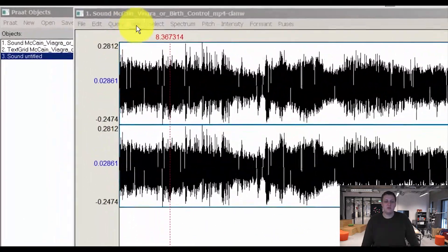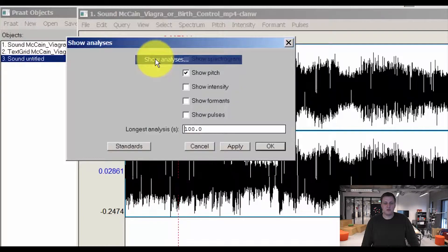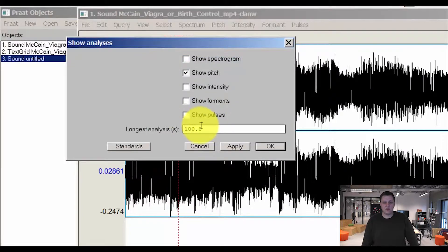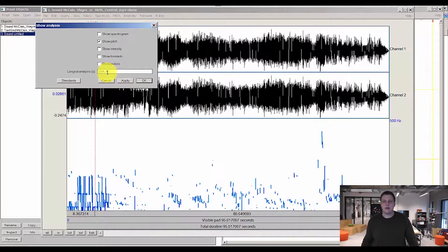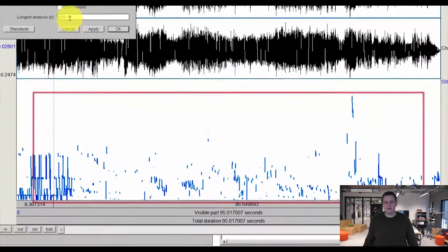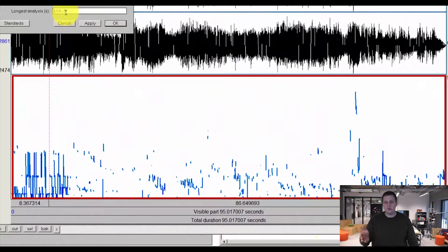You can change this by going to View and Show Analysis and change this to, for example, 100, which I have set it to here. I recommend that you pre-select a section of audio no longer than 5 seconds, because as you can see on the pitch analysis at the bottom, it is very unorganized and you can't really get any information from it.